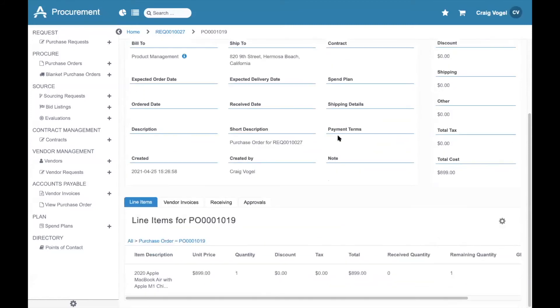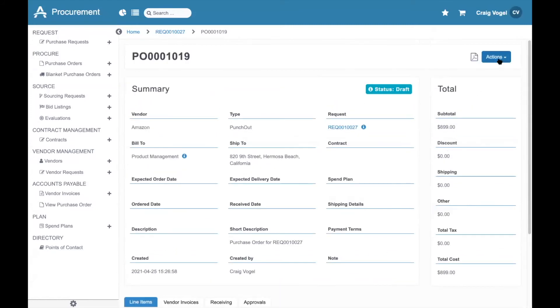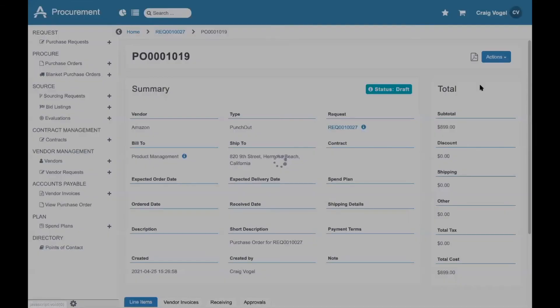Once the item's saved and everything looks good, I can submit this for review. For the purposes of this demo, I've set myself as the approver.